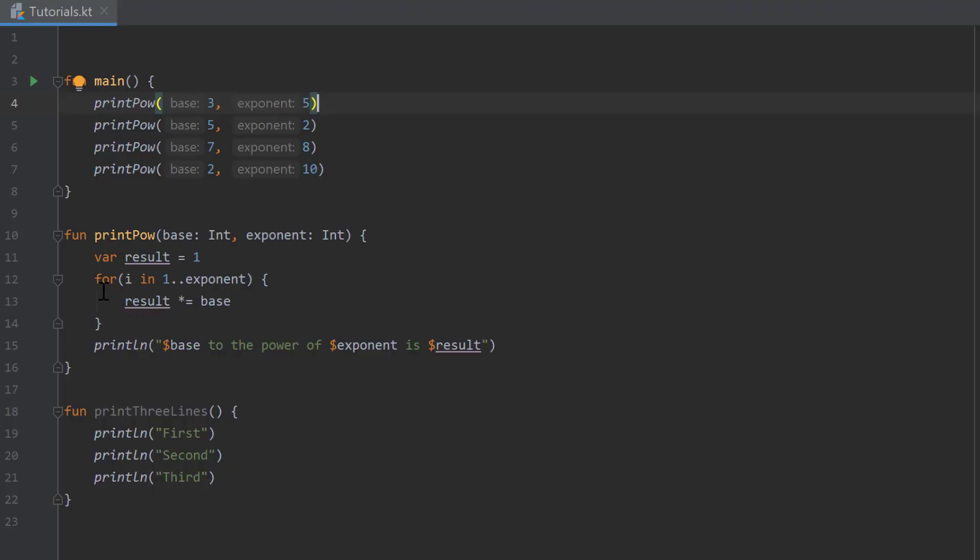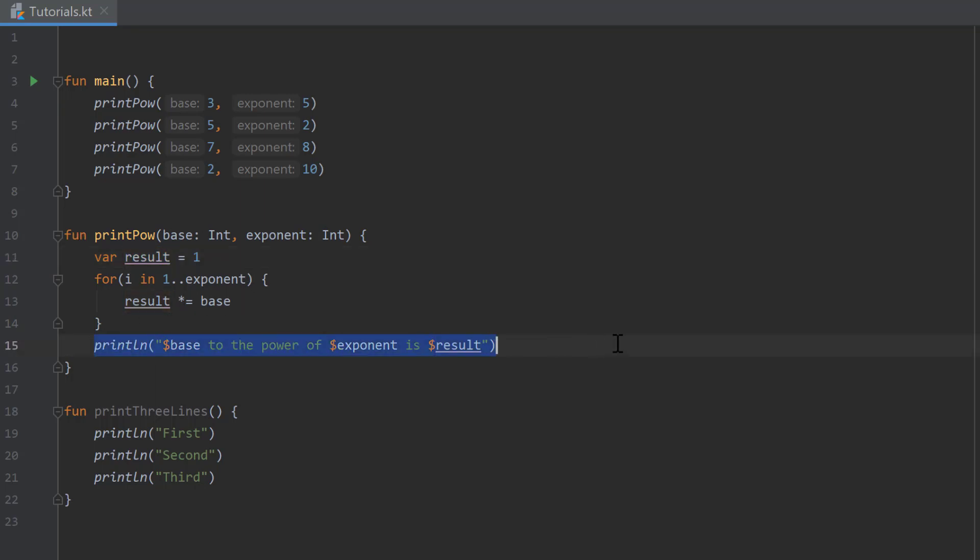If you take a look at the print pow function, we calculate the base to the power of the exponent and the result is saved in the variable result. But we cannot access that result variable from within our main function, and to change that I want to show you about functions with return values.